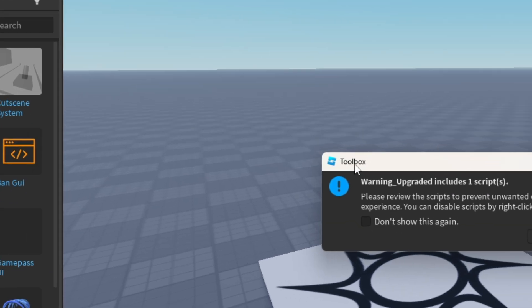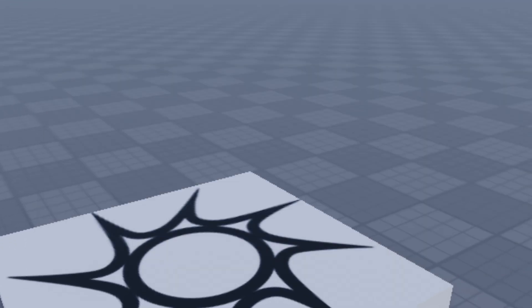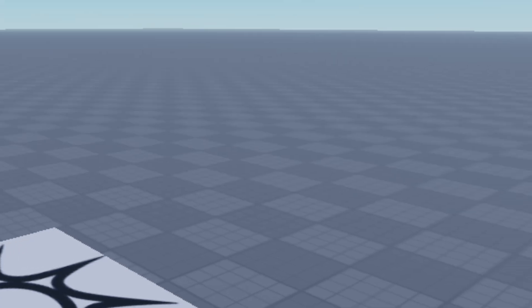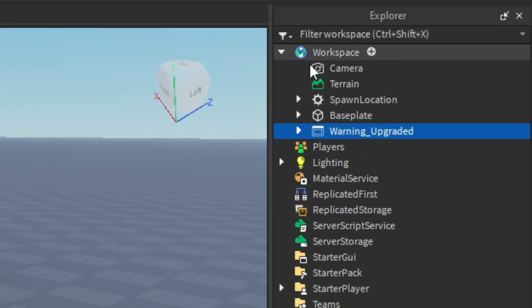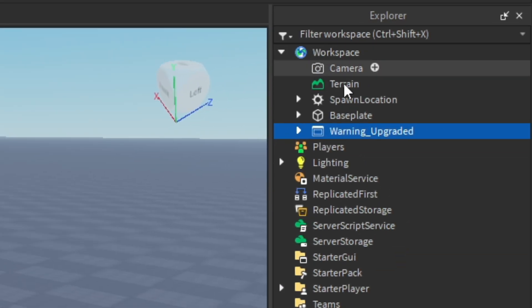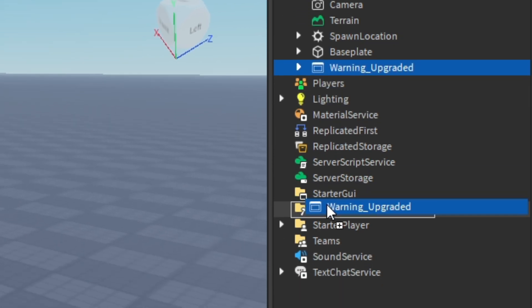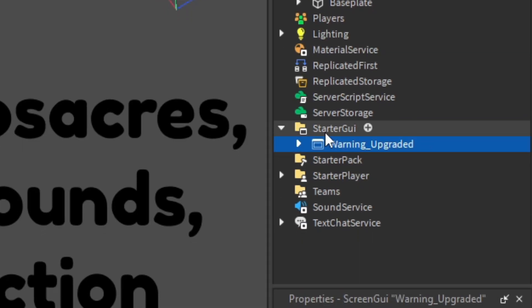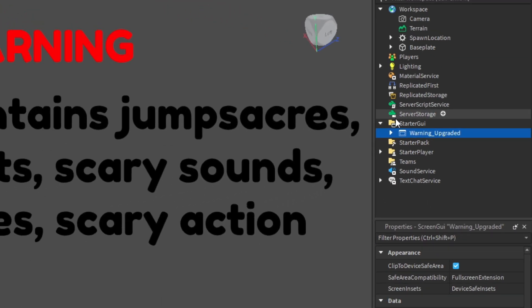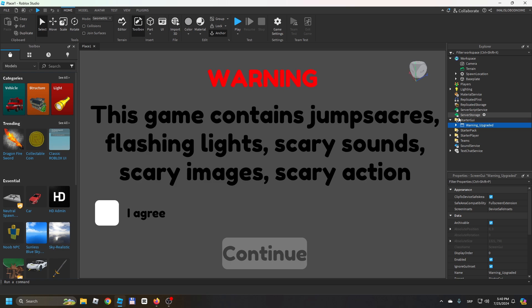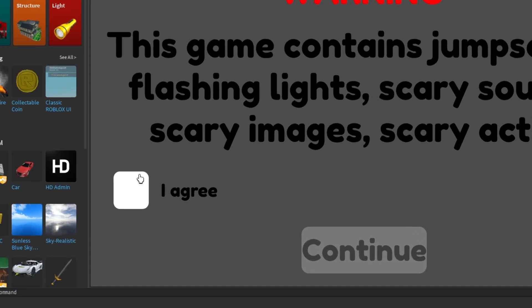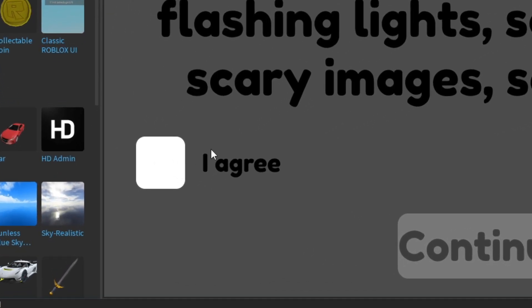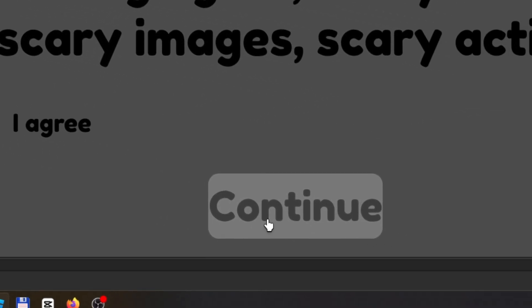Then you go here to Inventory, press this, and find the model you got. It's called Warning_Upgraded and you want to insert it. Now that you have it, it should be in your Workspace in your Explorer. What you want to do is just drag it over here into StarterGUI and it just appeared on my screen. You will notice a few different things: you have this I agree box and this single Continue button.